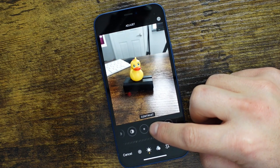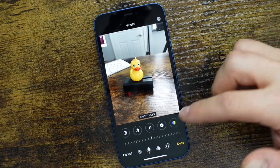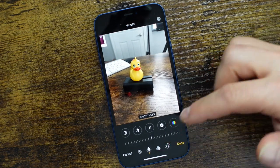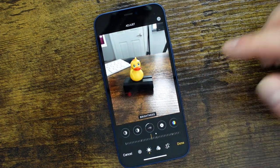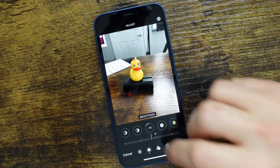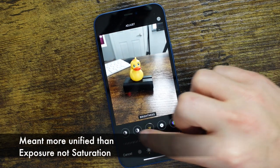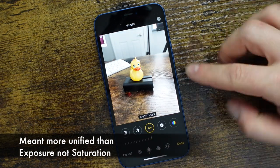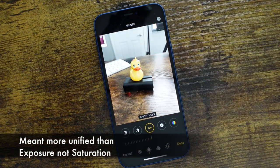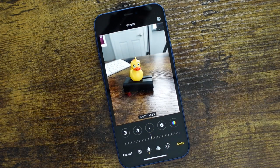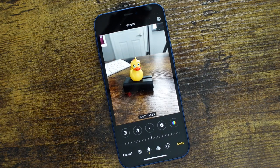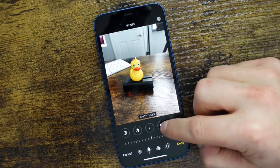Moving over, we have Brightness. This one is just as it sounds — you're going to brighten or darken the photo. It works a little bit more unified than saturation did, so it doesn't overwhelm the photo or blow out the brighter areas. It's more controlled. Brightness is probably one of the more used options when it comes to the general public using something to brighten photos.